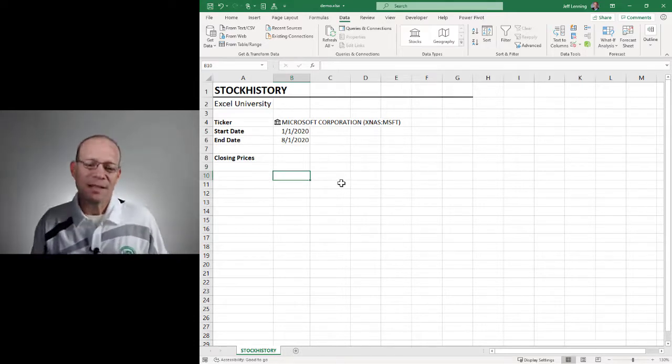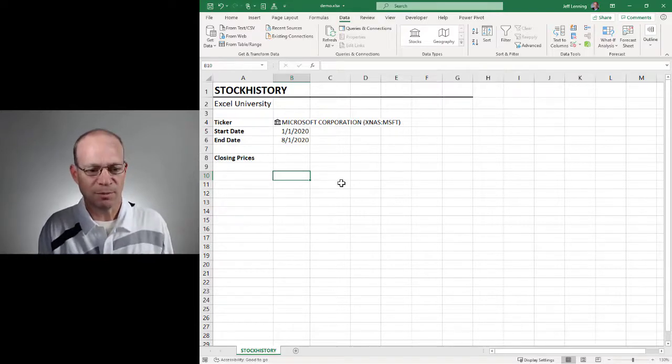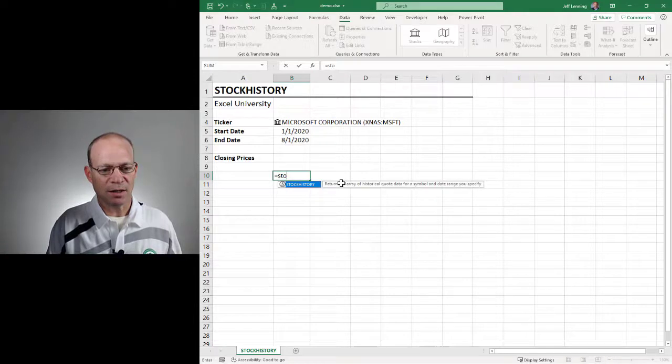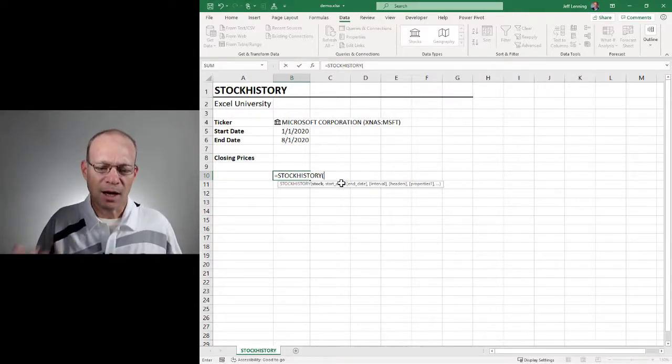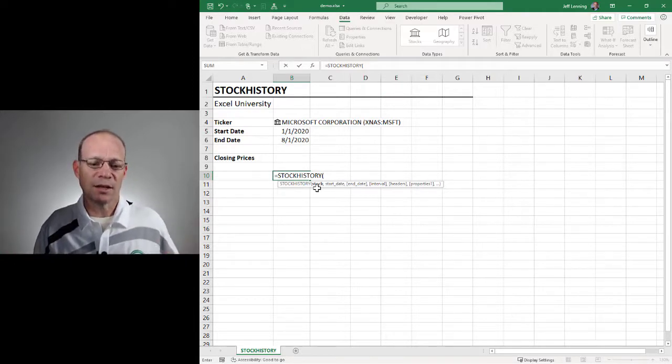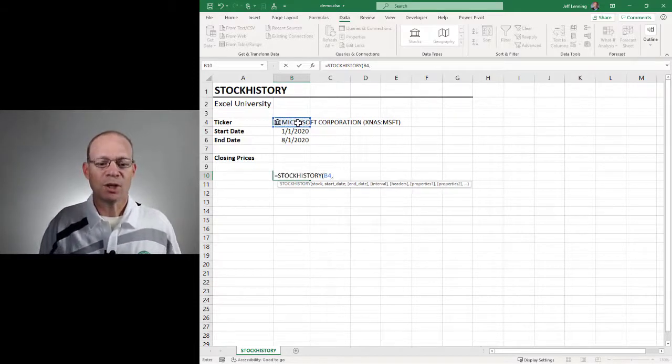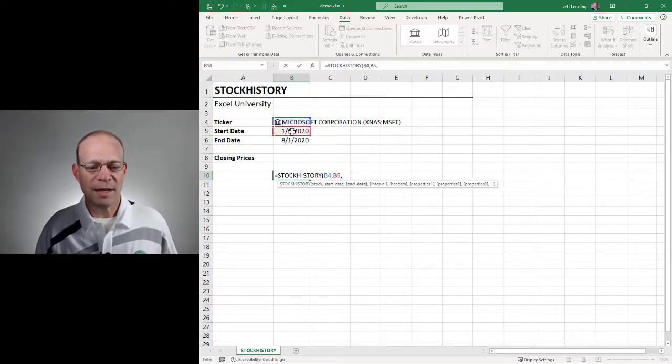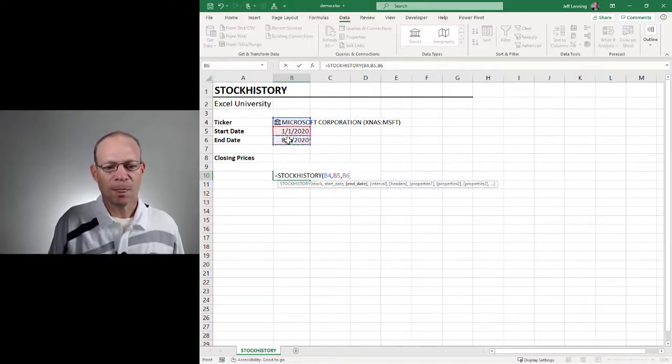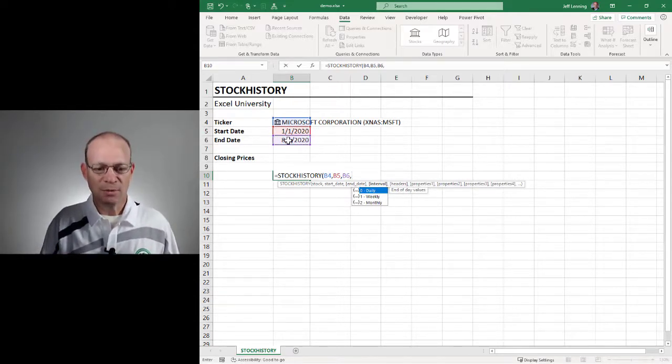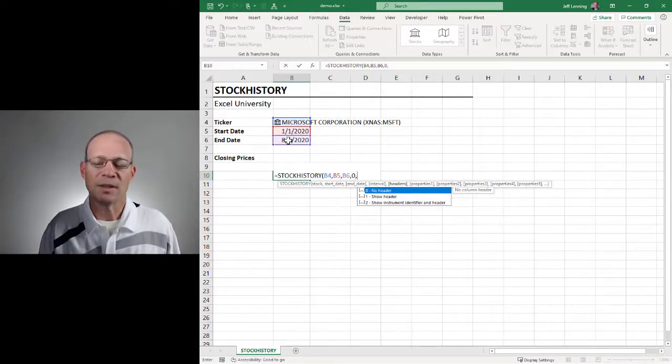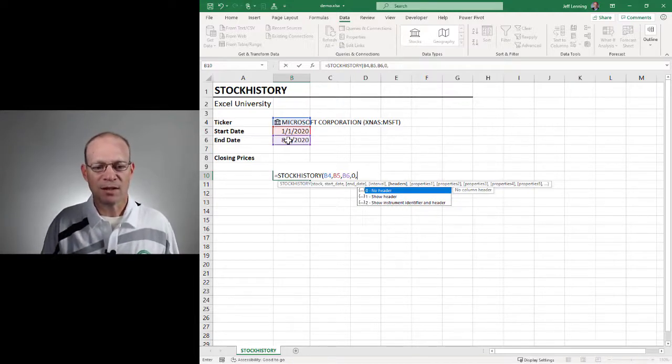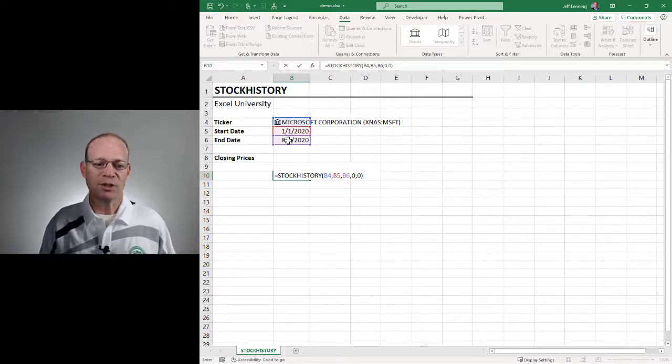So the next thing that we're going to do is use the stock history function to retrieve all of the closing prices. The way that we do that is equals stock history. And this function has many options and many arguments. The first one that it needs is the stock, and so we just point it to our input cell, which is B4. Comma. The next argument is the start date, which is here. Comma. The next argument is the end date, which is here. Comma. The next argument is the interval. Do we want daily, weekly, or monthly closing prices? In this case, I'll take daily, so I'll use zero and comma. And then the next argument is headers. Do we want headers? Yes or no. In this case, I don't want any headers. Those are the column labels. So I'm going to use zero. Close the function.